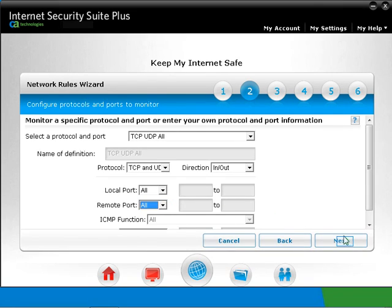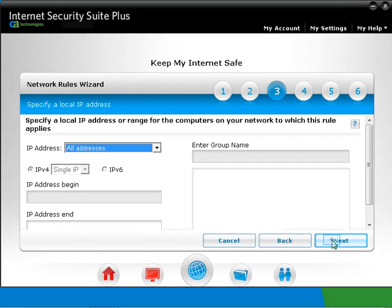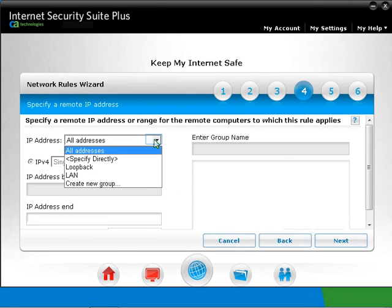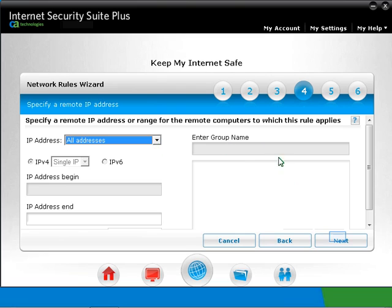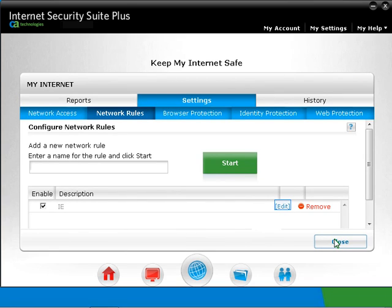Click on Next. You can specify the IP address or range on the network to which this rule applies. Click Next. This is for a remote IP address. Click Next. Click on Close. You would now have a rule created and enabled as displayed. You can edit it later on as well.